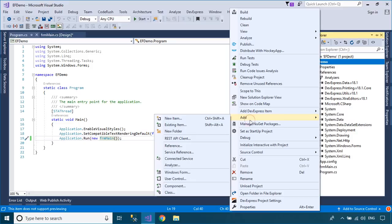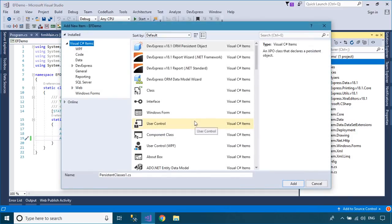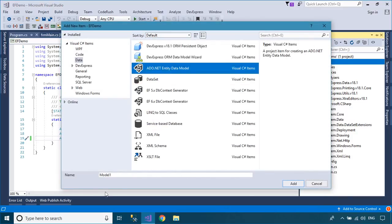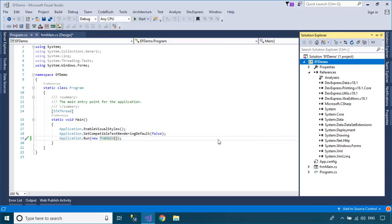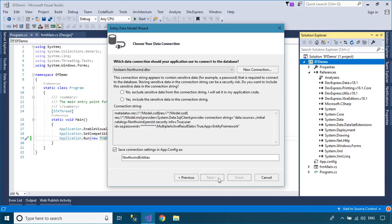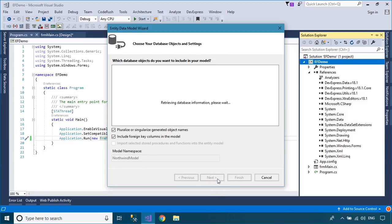Right click on your project, then add an ADO.NET Entity Data Model to your project. As you know, Entity Framework is an object relational mapper, which is a type of tool that simplifies mapping between objects in your software to the tables and columns of a relational database.